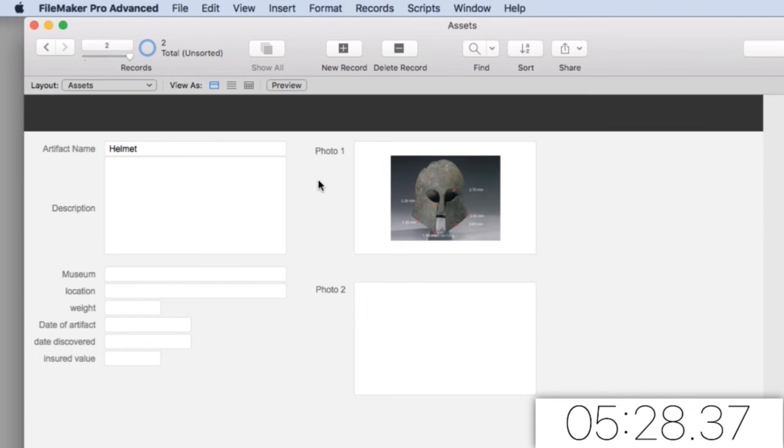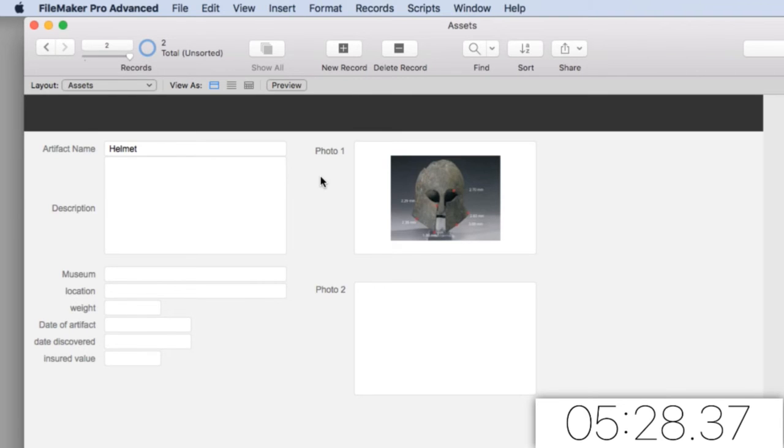The reality is I've spent a little bit more time than five minutes here, but I've also created a database and actually educated you along the way. It's really simple to build cool things in FileMaker.